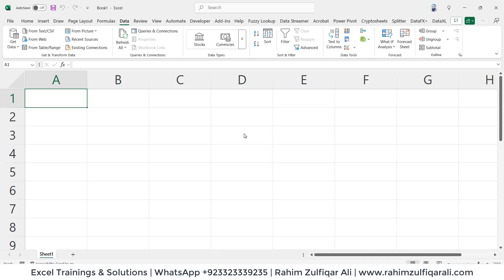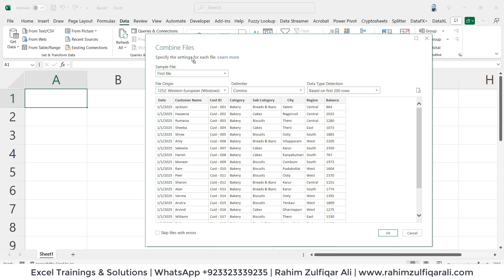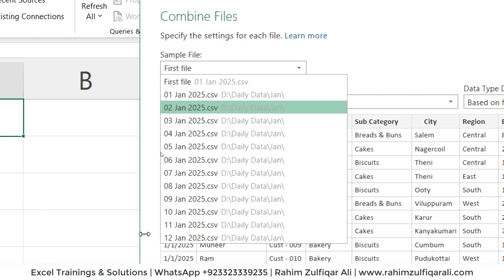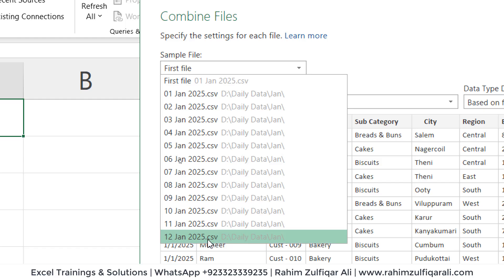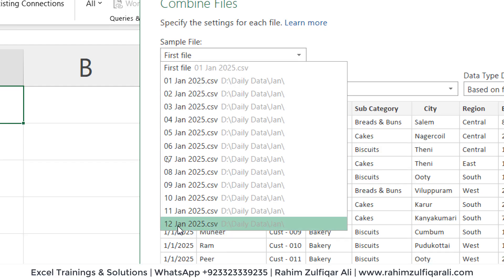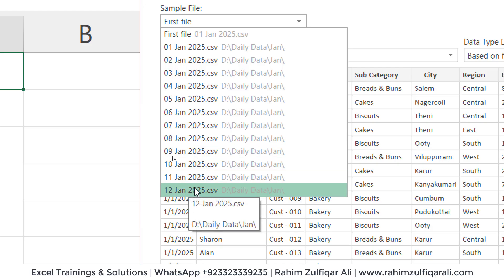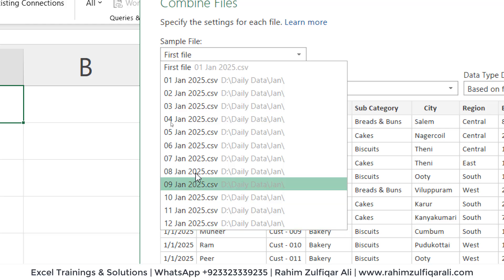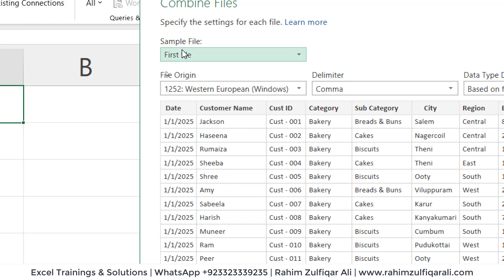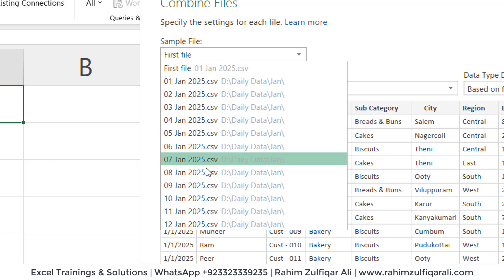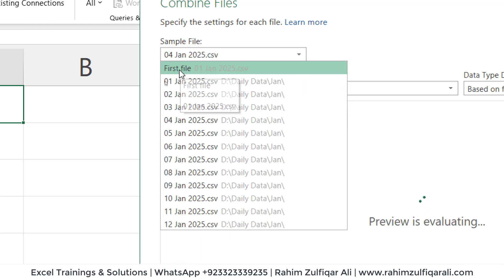That starts evaluating our query and now it shows a Combined Files window. As we know we have daily date data in CSV format — from 1st of January till 12th of January. The user extracts data from the ERP software every day and puts it into that folder. So we'll be appending data from each file. The first question that comes to mind is: what do I need to pick from this dropdown list?